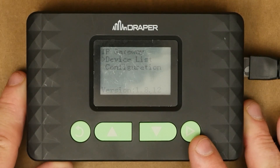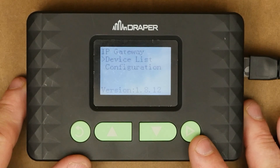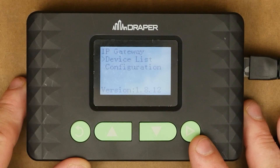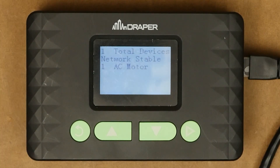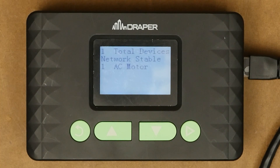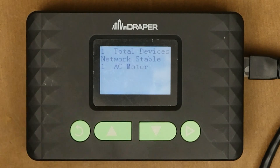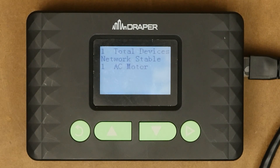On the main menu you have two options: device list and configuration. I'm going to jump into device list first. This is a good tool for troubleshooting when you walk on site. You select device list and it's going to give you a breakdown of everything currently tied into the network. As you can see I only have one motor currently plugged in so it reads as one total device. My network is stable and my one device is an AC motor. If you have 15 motors and three switches connected it's going to populate and say 18 total devices and give you a breakdown of how many motors and how many switches you have.